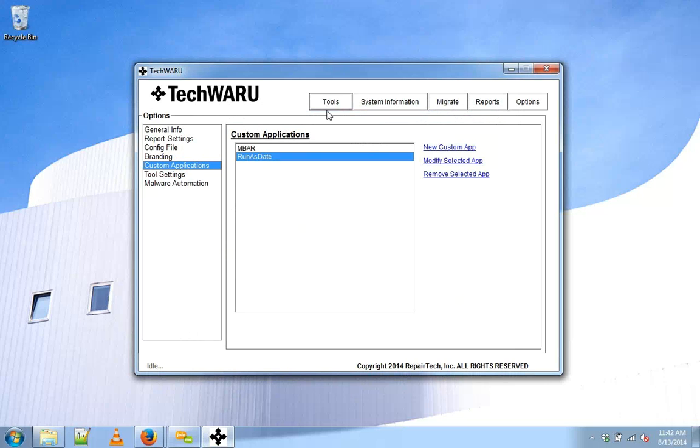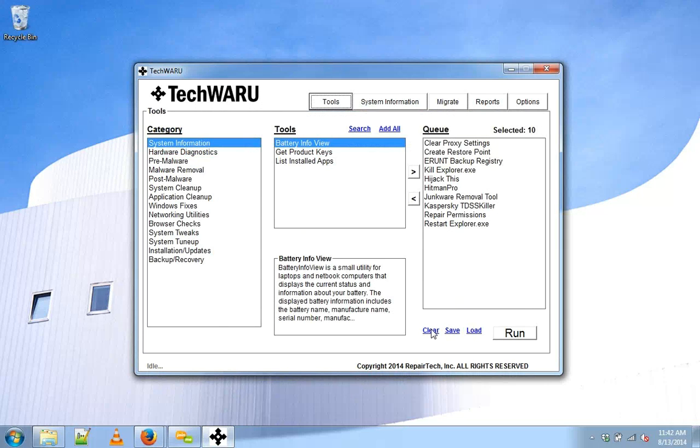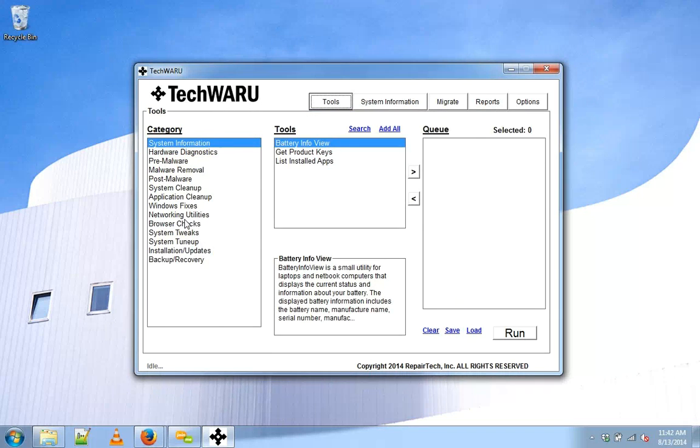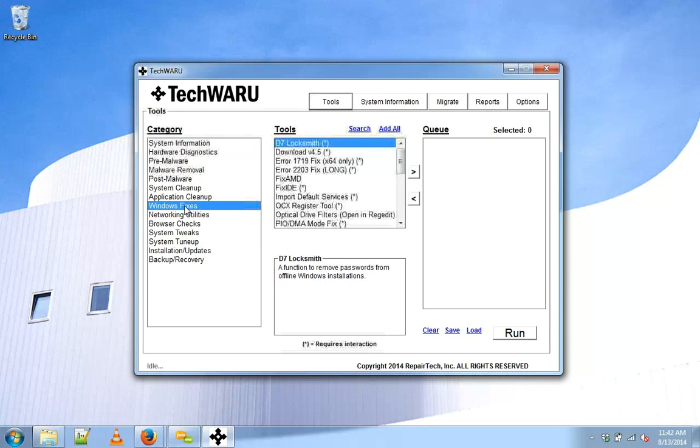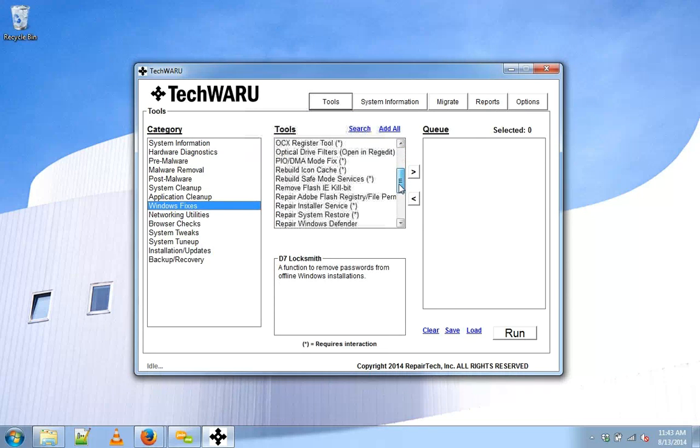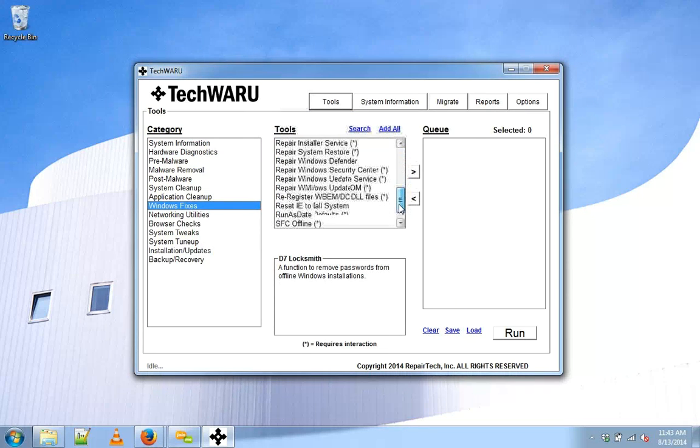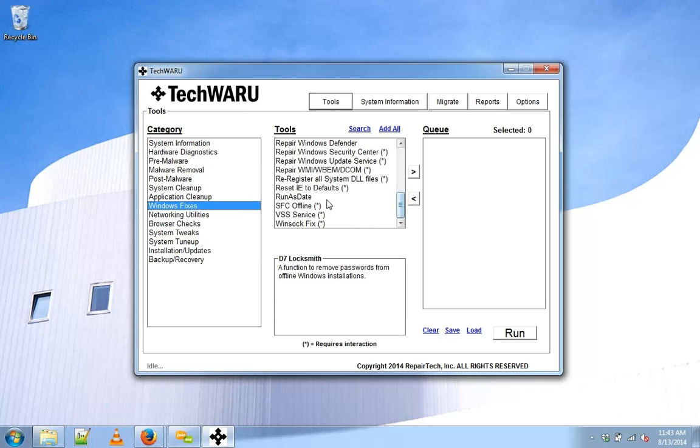We'll head back to the tools category, clear the queue, and go to Windows fixes where I installed the application. We'll see run as date. Let's add that to the queue and make sure it worked properly.